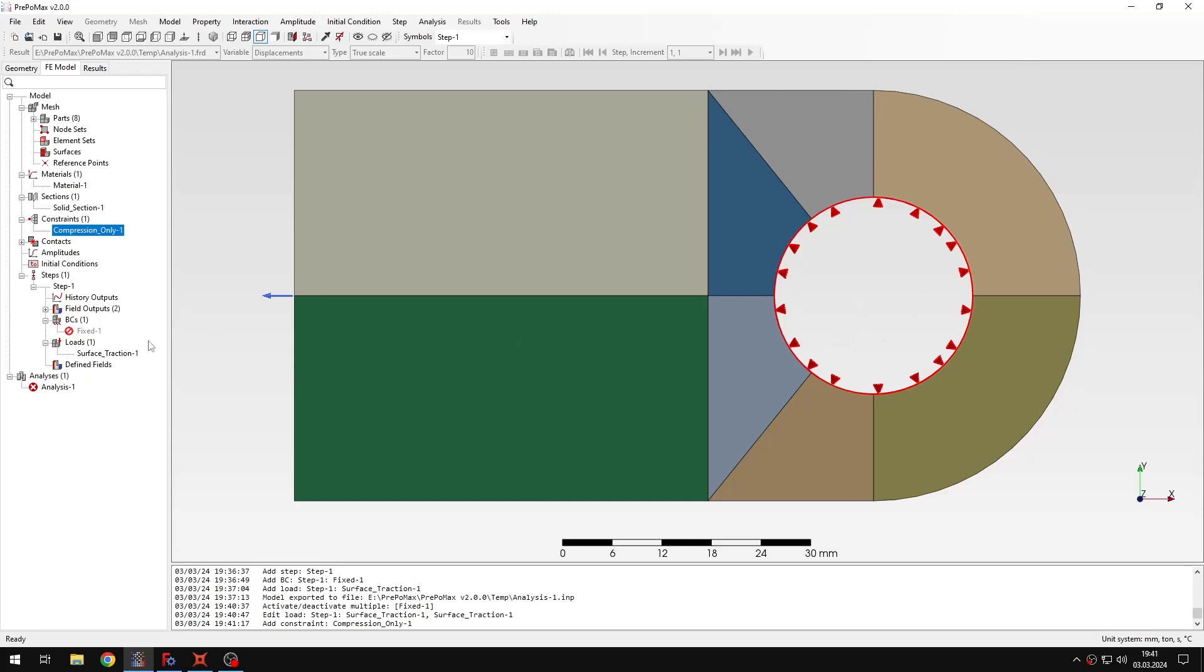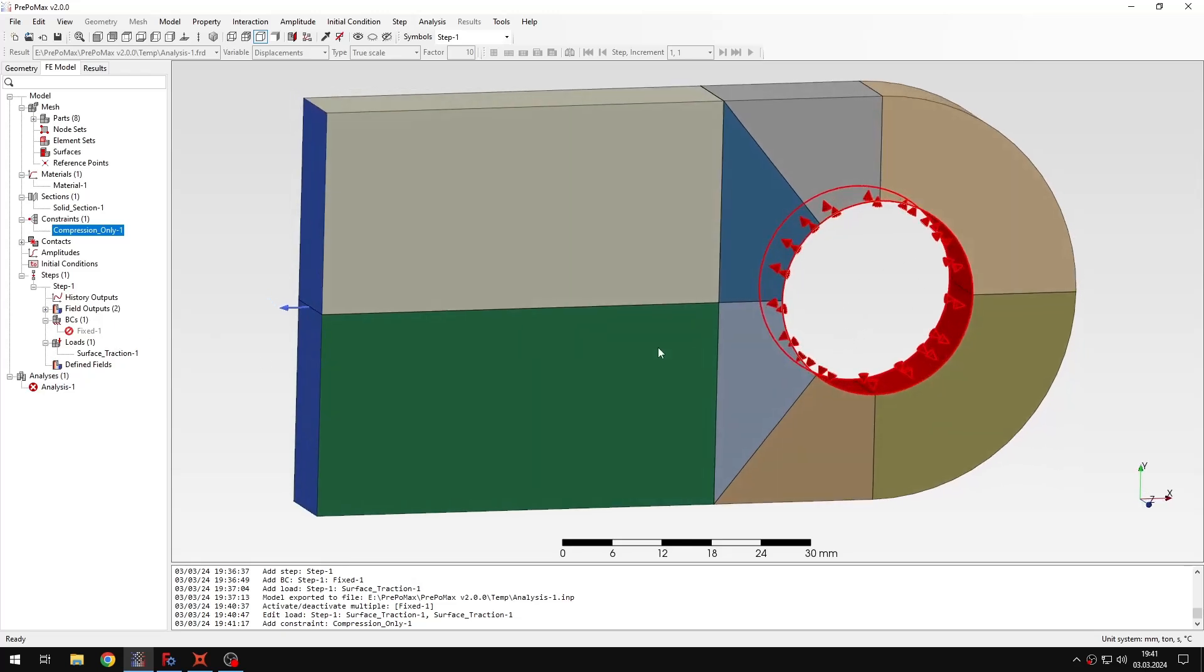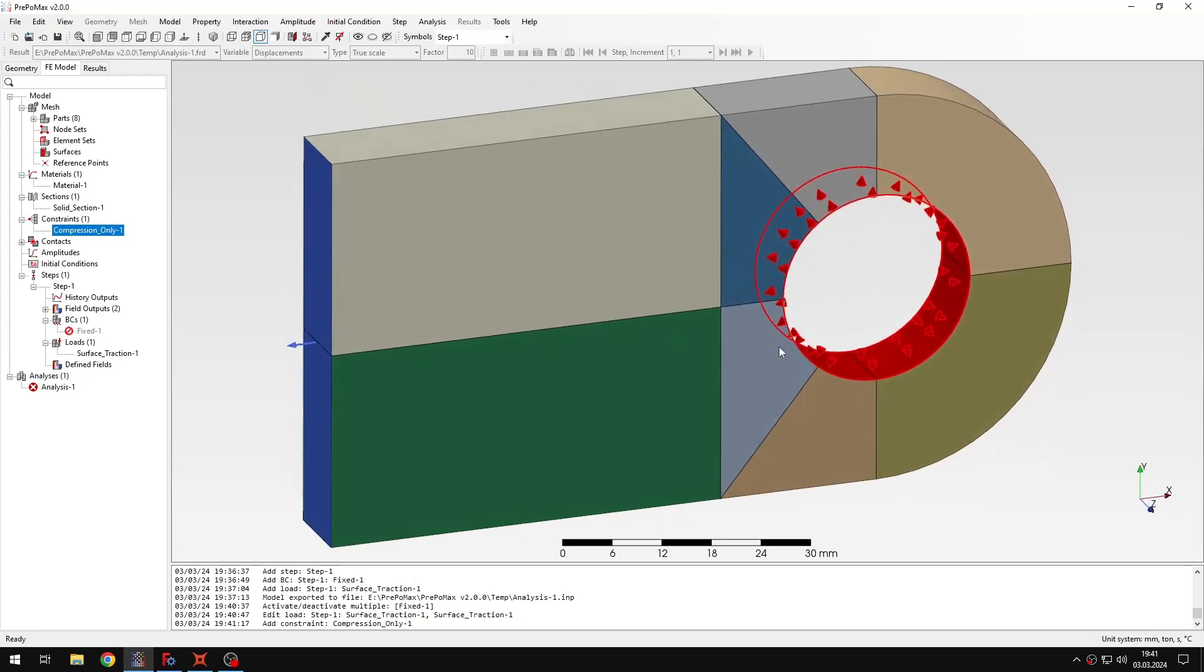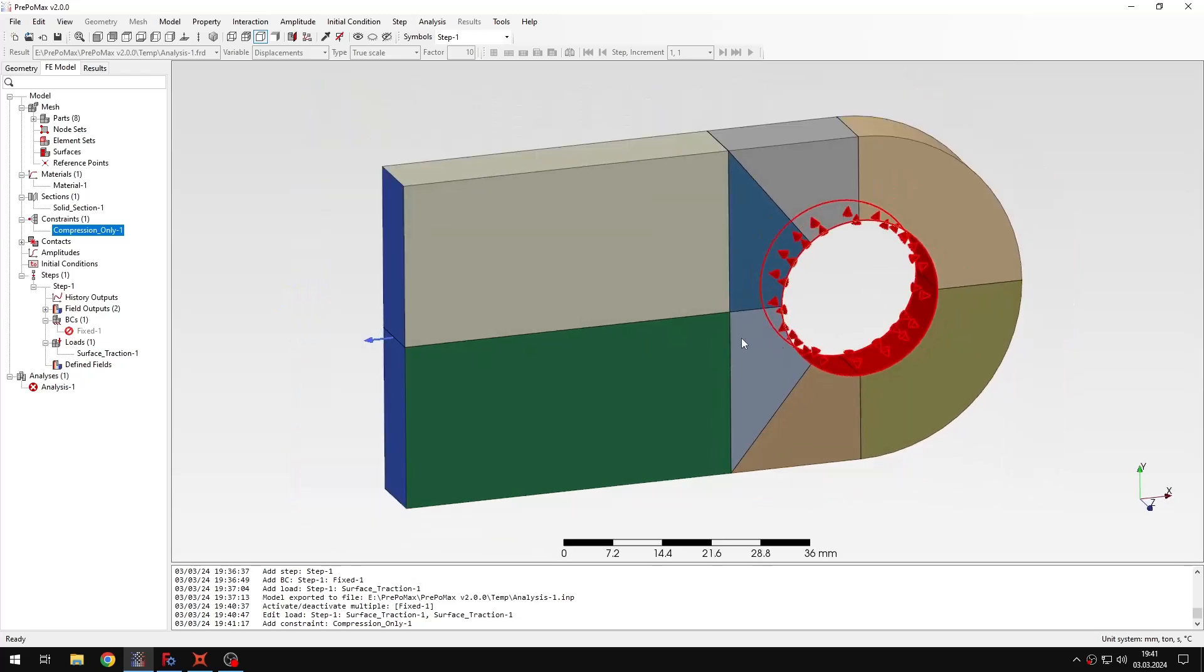Of course, I could just apply the fixed support to only those faces on the right, but then I would introduce some stress concentration, and in this approach I want to do this more accurately. That's why I used the compression only support feature.